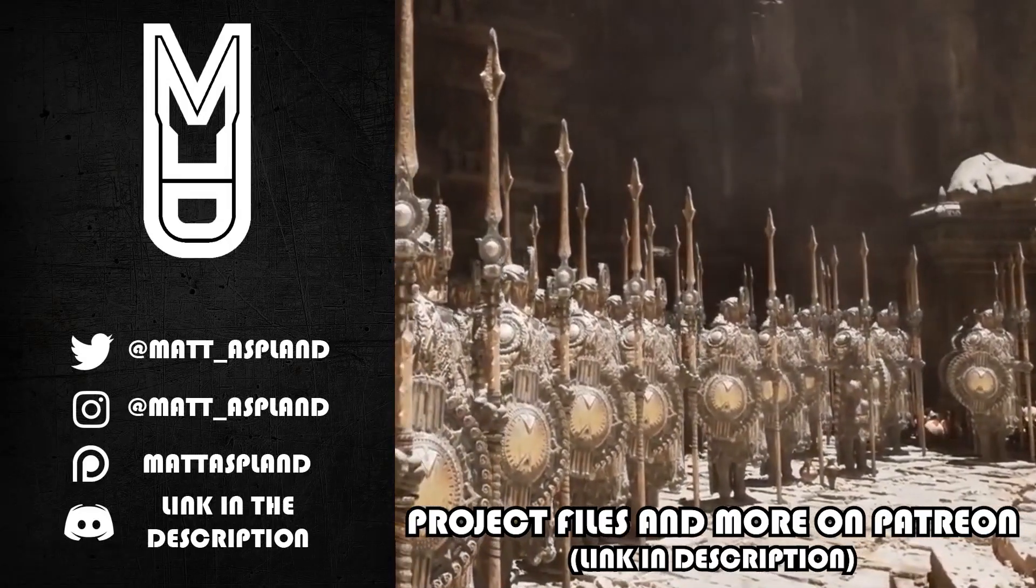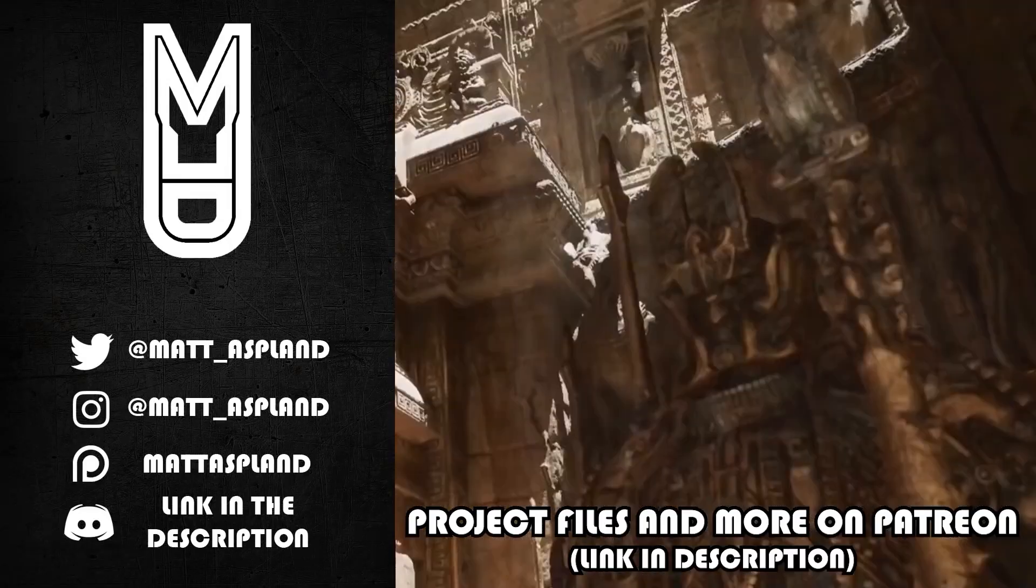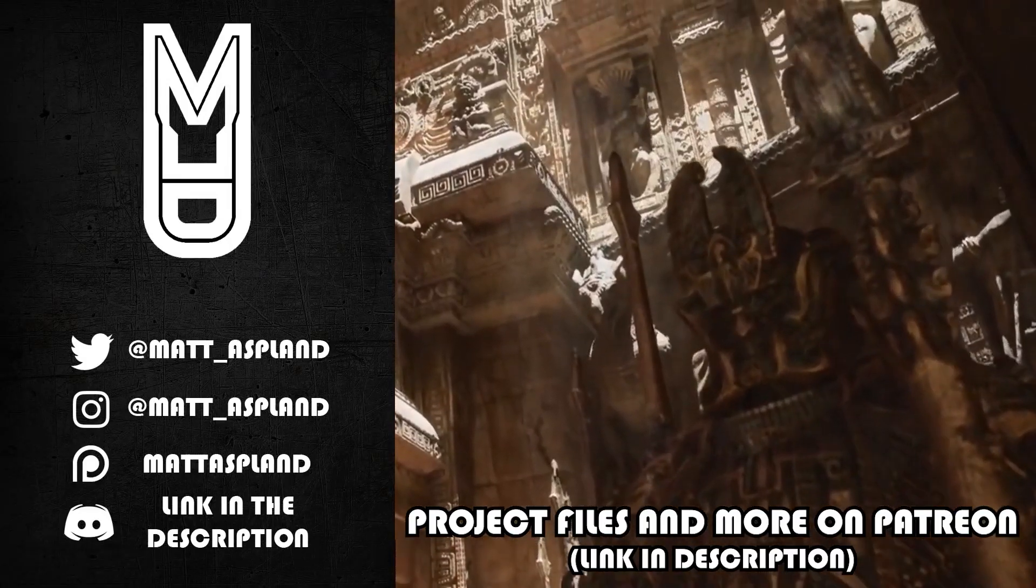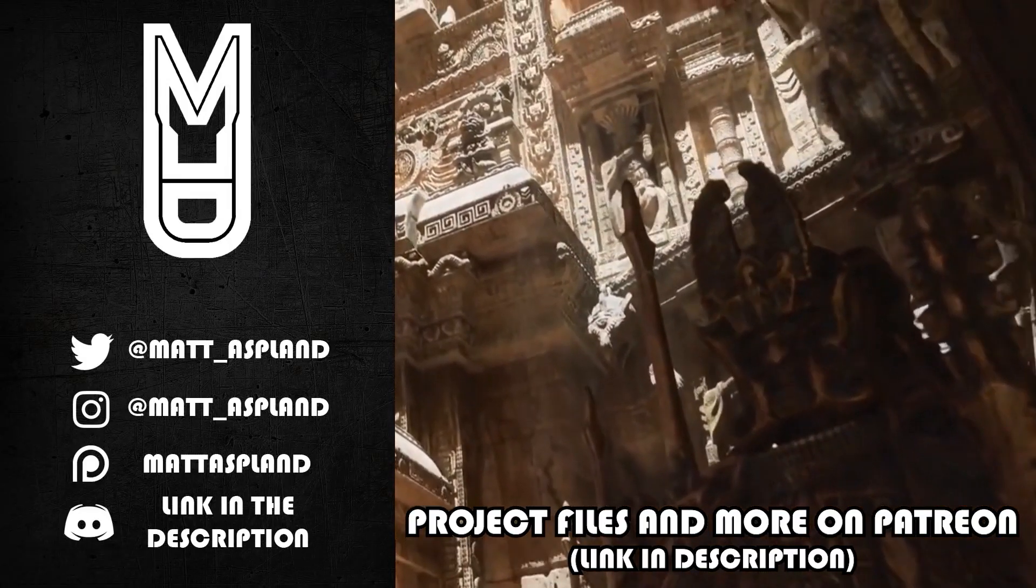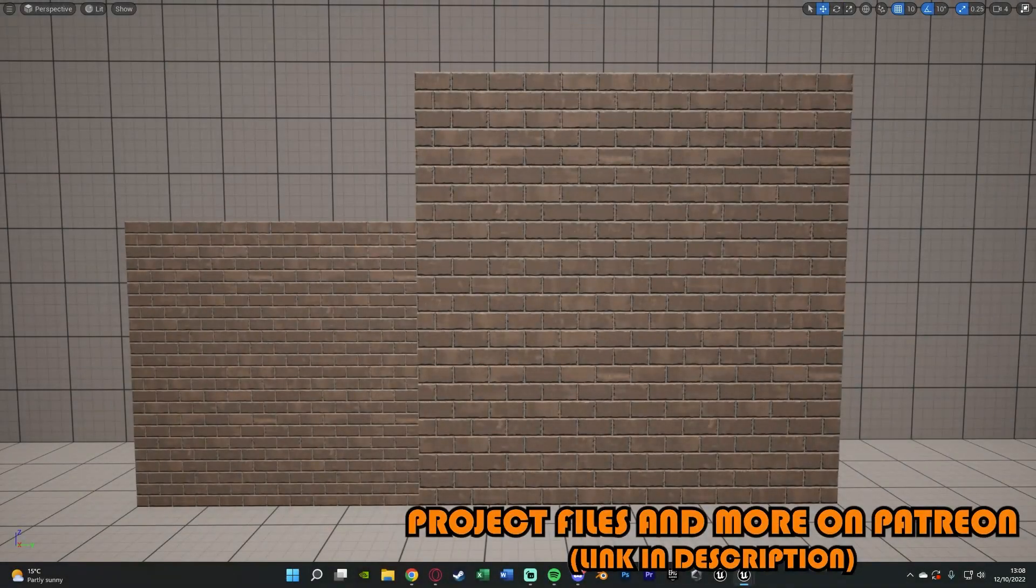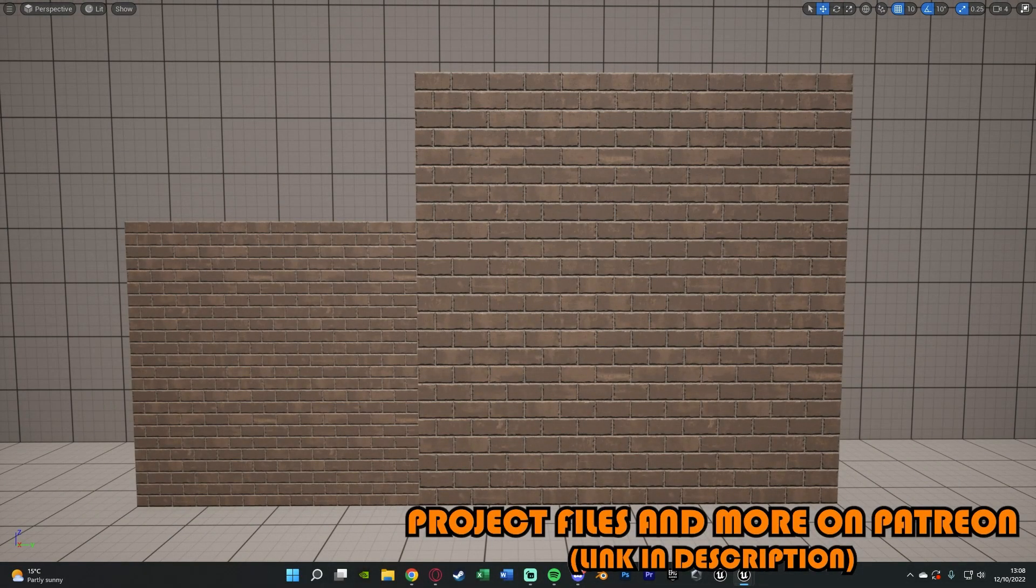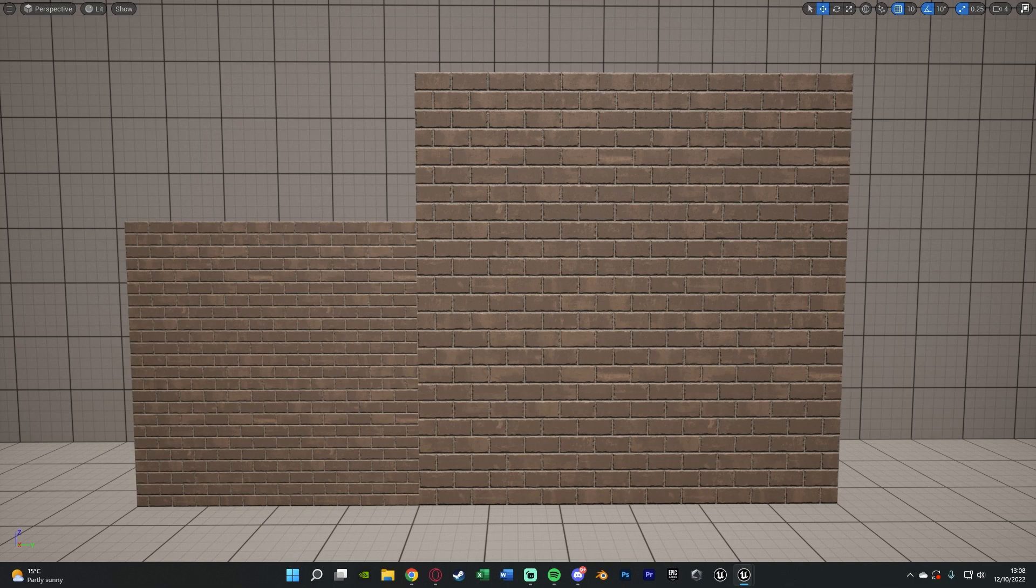Hey guys and welcome back to another Unreal Engine 4 and 5 tutorial. In today's video we're going to be going over some basic UV or texture scaling so we can actually change the scaling of our texture UVs inside of our game.